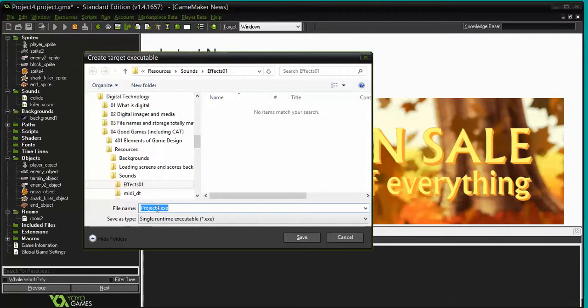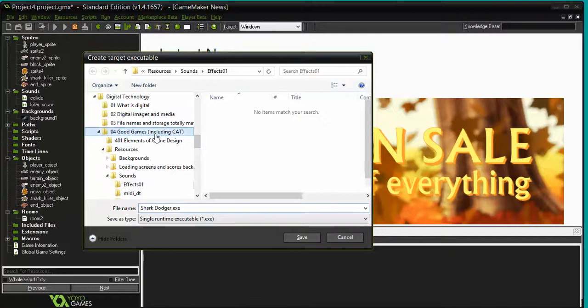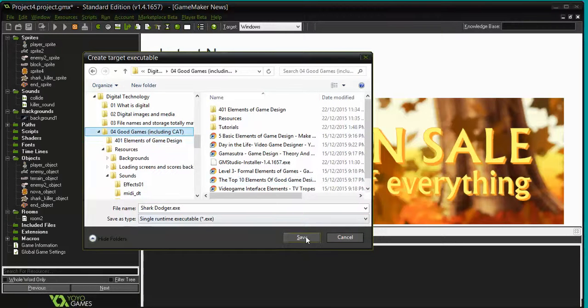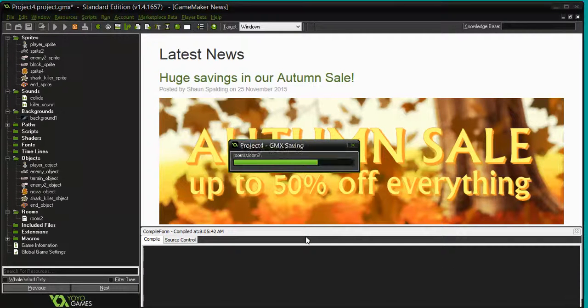I'm going to give it a name. So I'm going to call it Shark Dodger. I'm going to save it in the folder I want it, and I click on save, and off it goes.